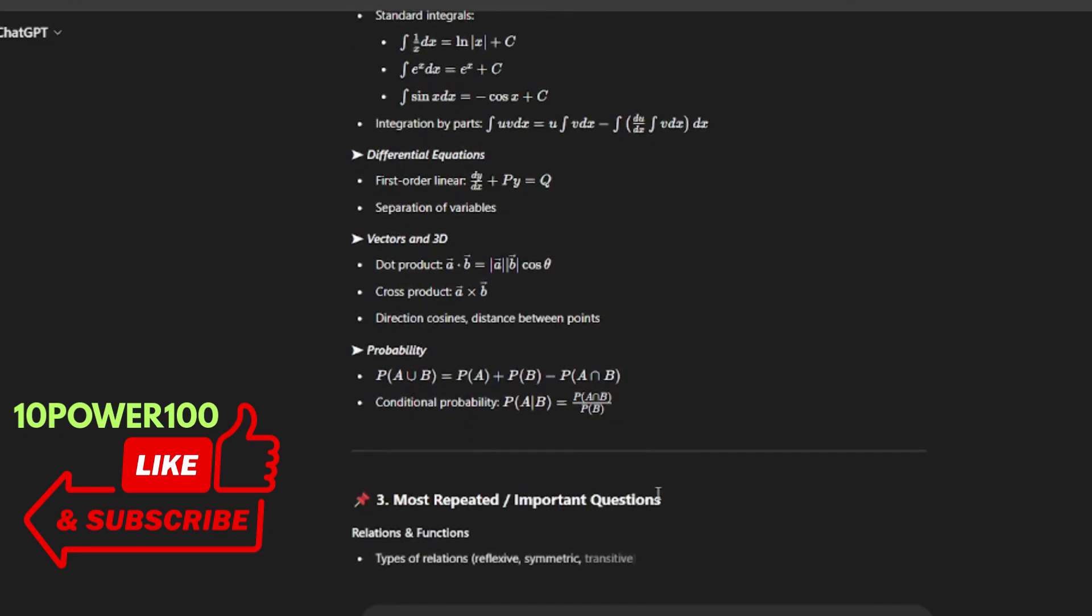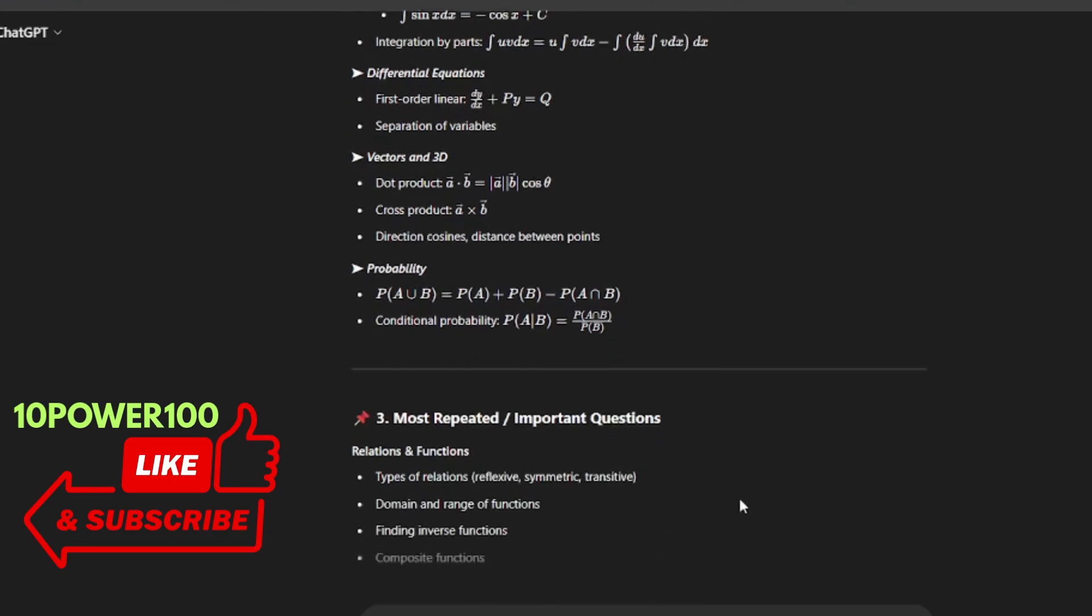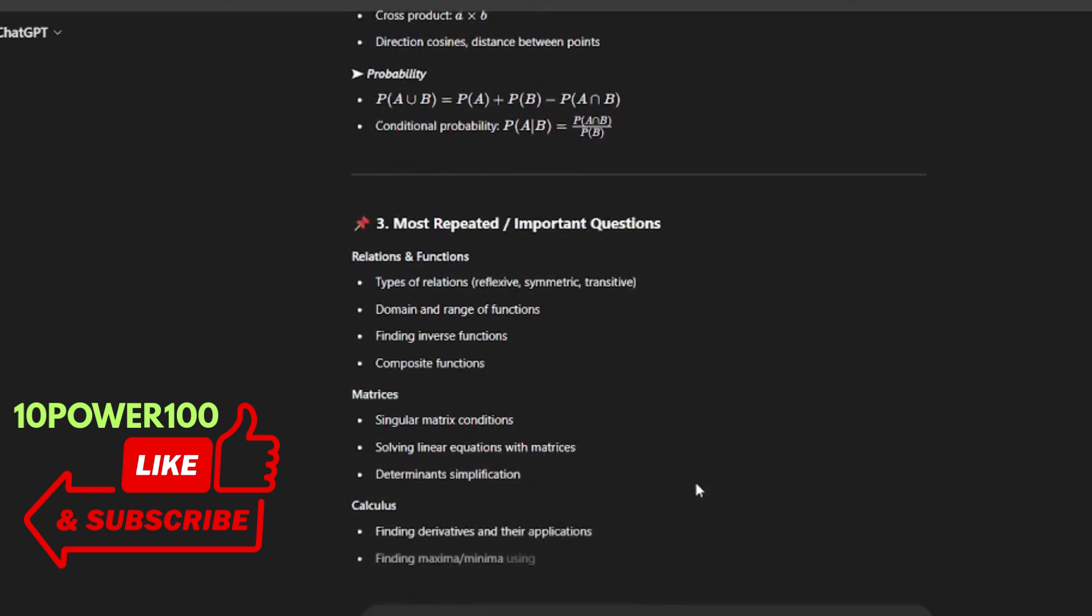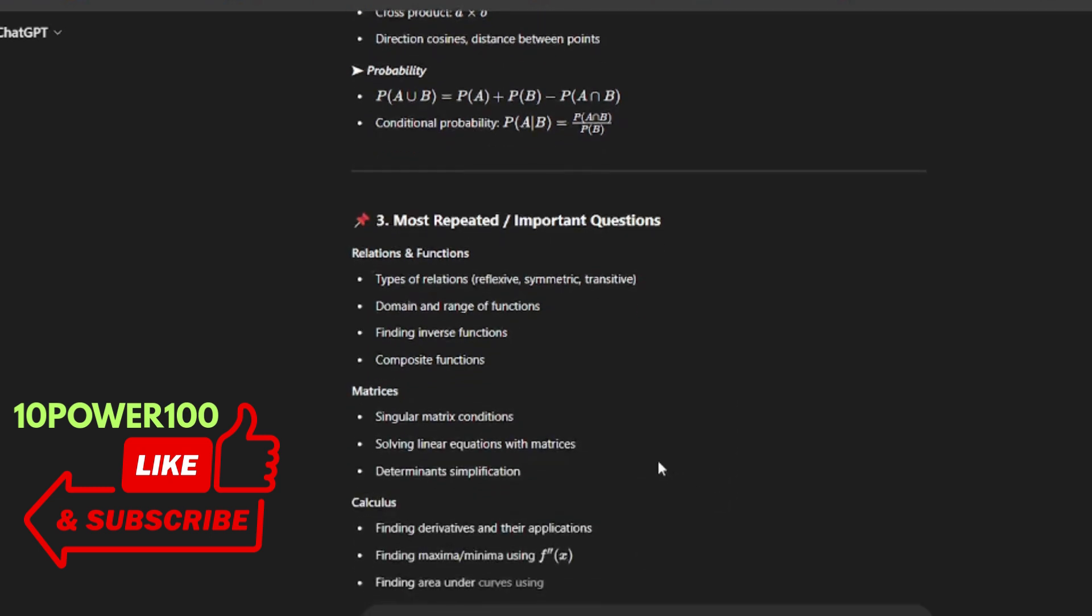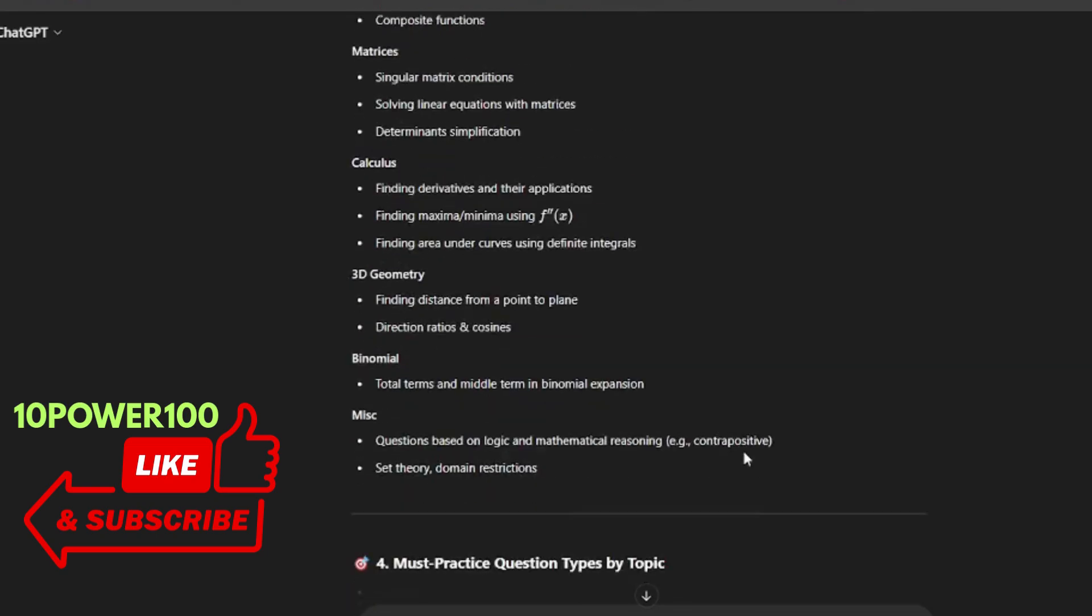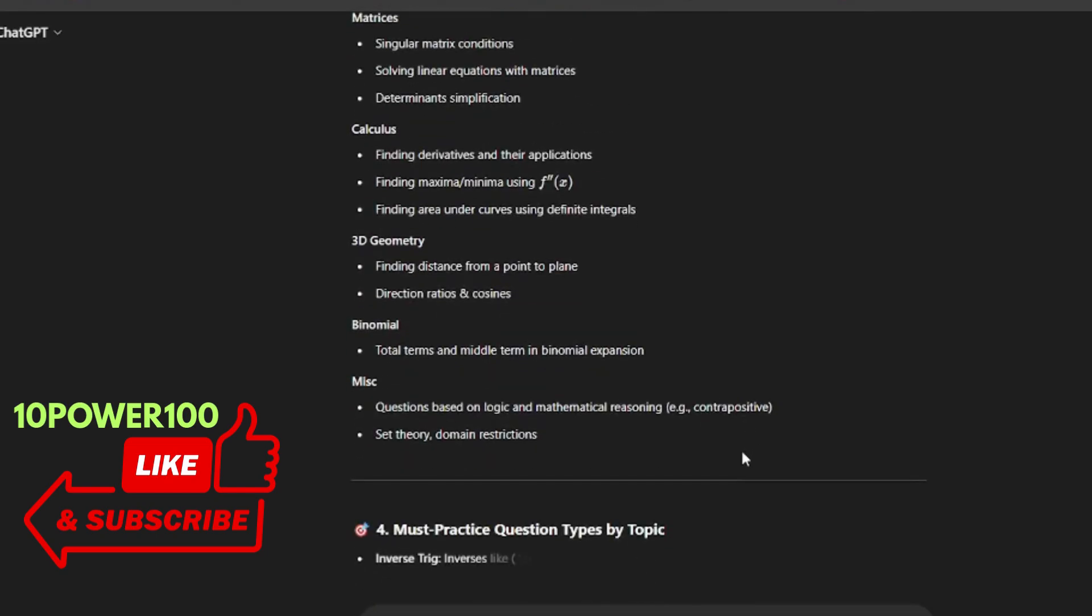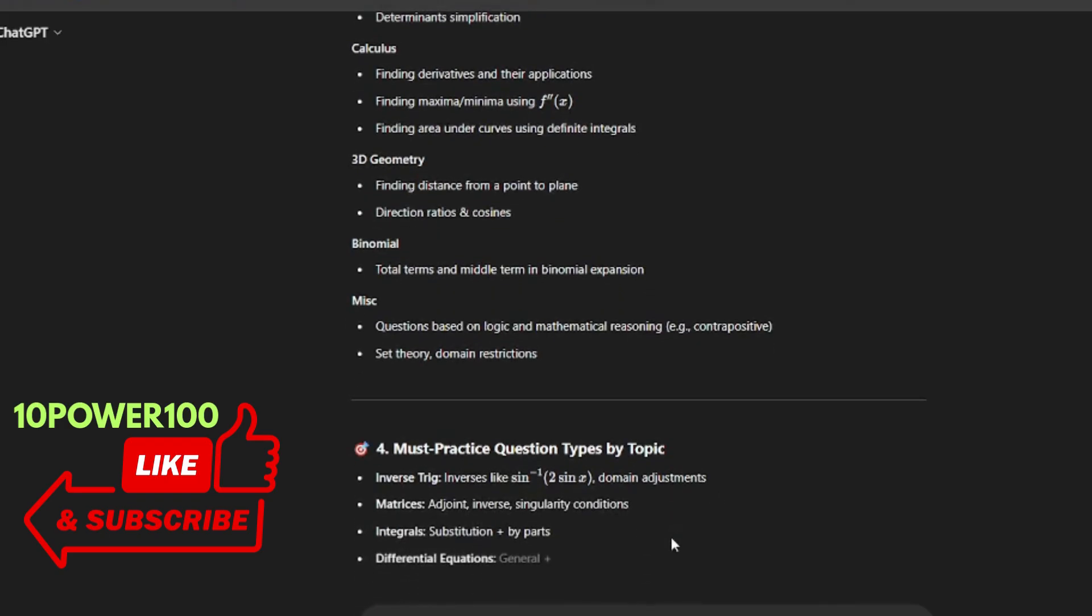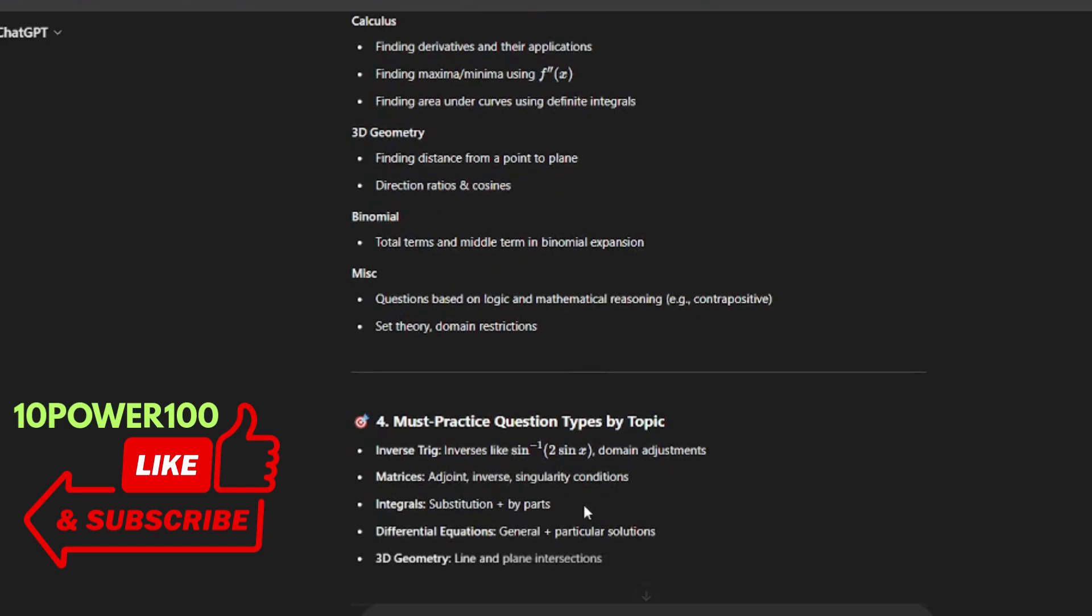So now it is going for most repeated and important questions. So it is giving some topics which are related to great belt topic, so calculus. Must practice question types by topic: inverse trigonometry, domain, matrices, and differential equations.